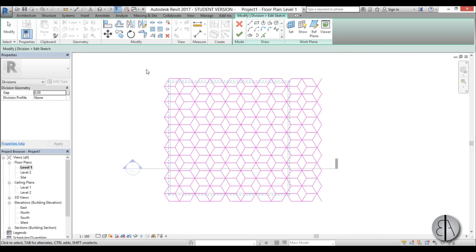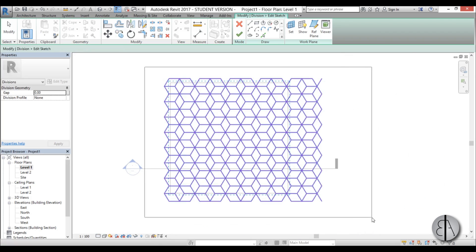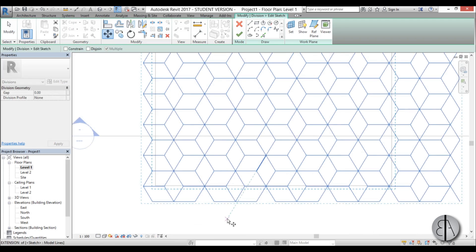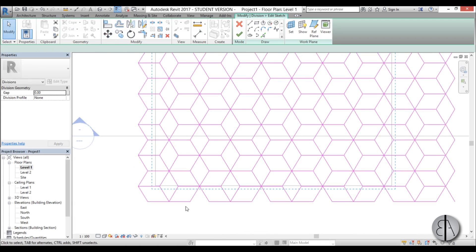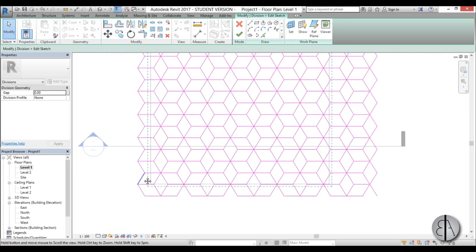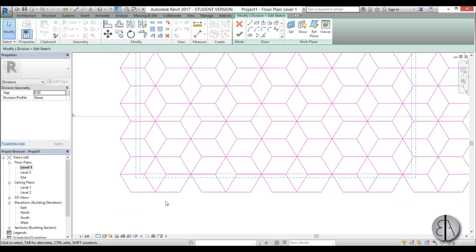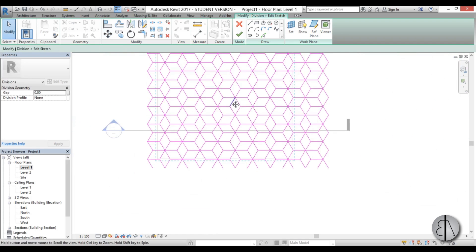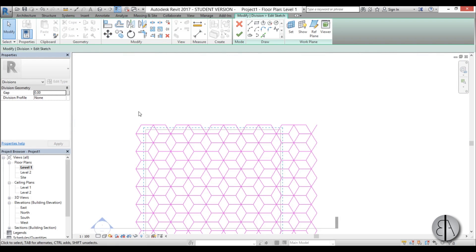Now we can select that and move it down a bit, just a little bit. Yeah that looks all right.